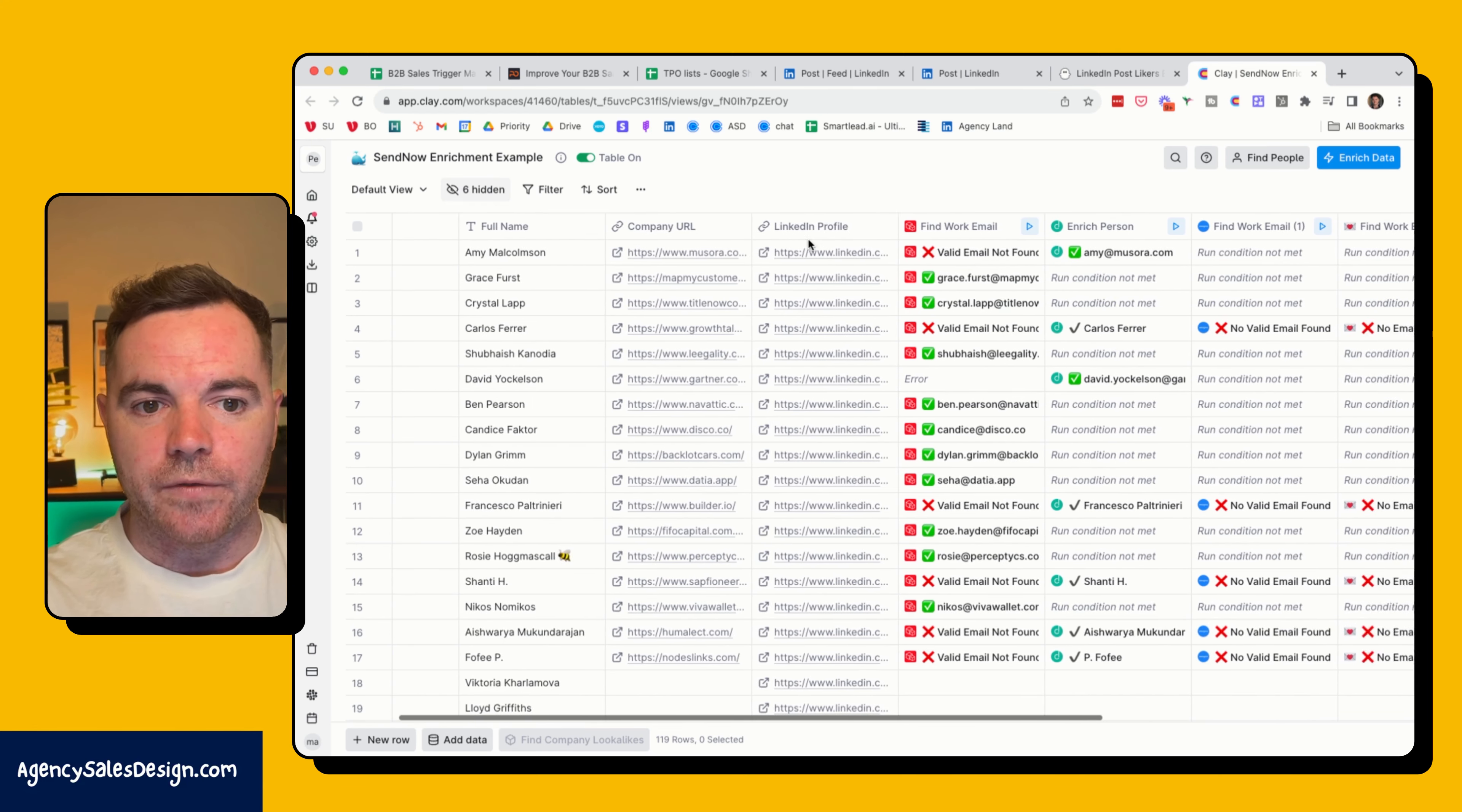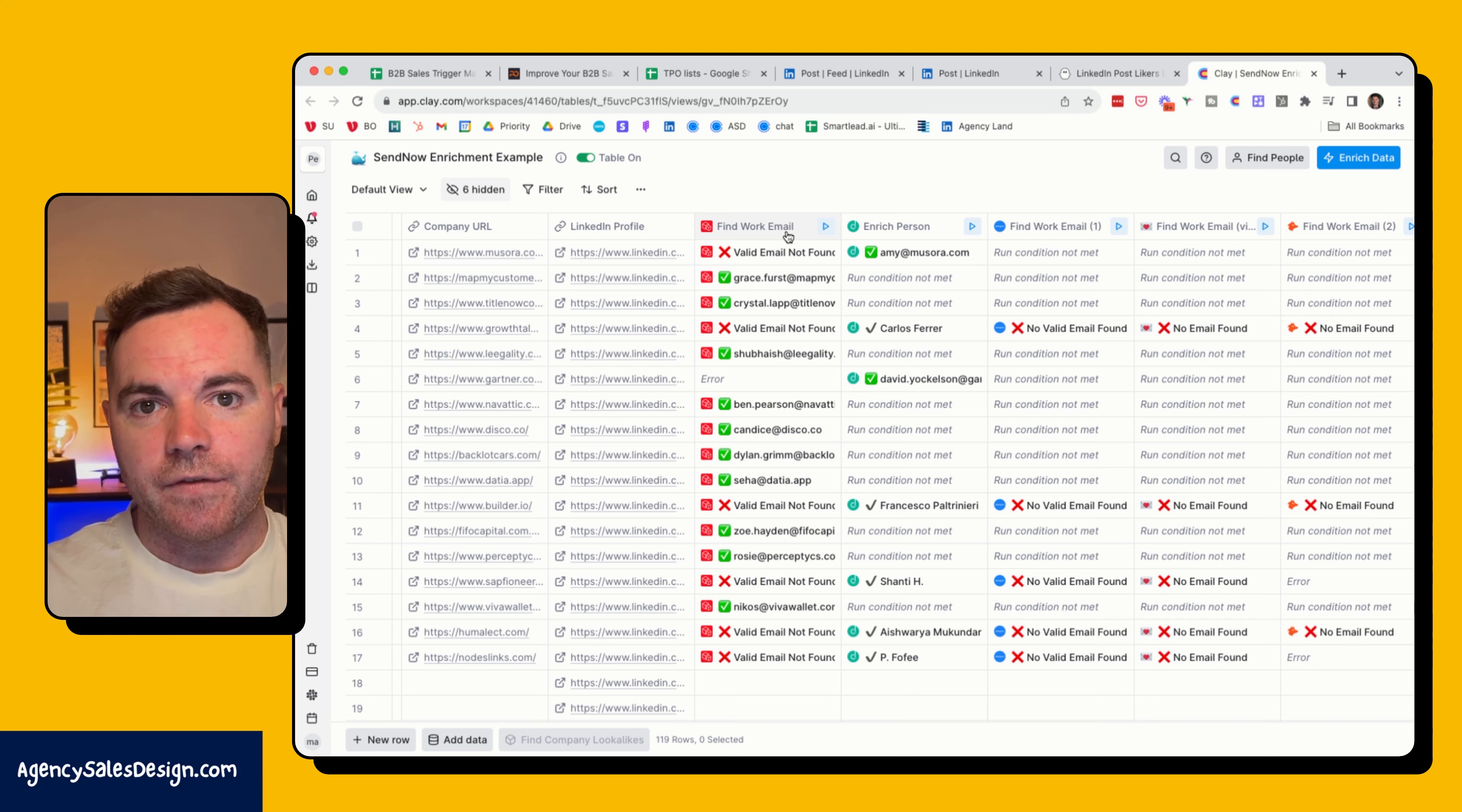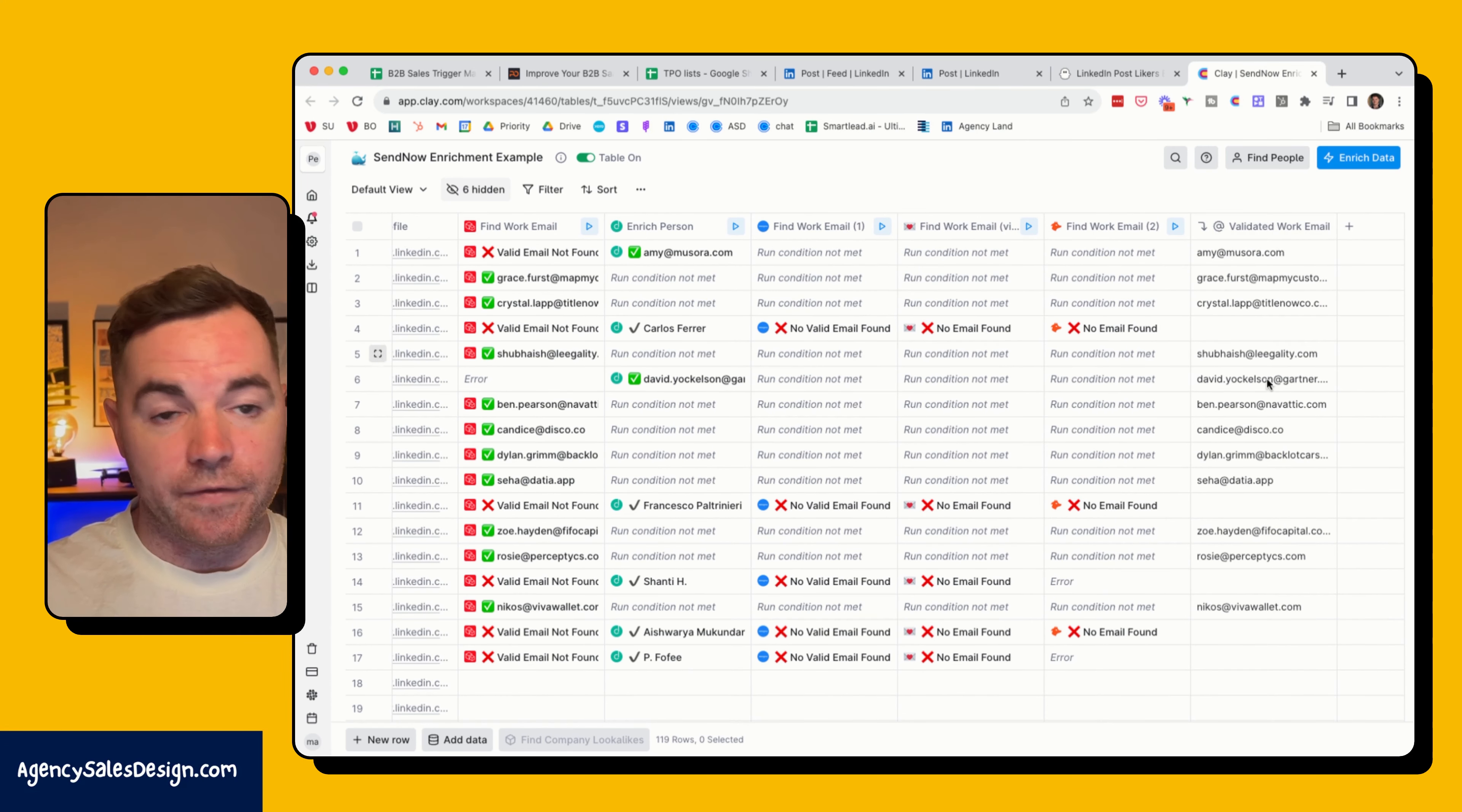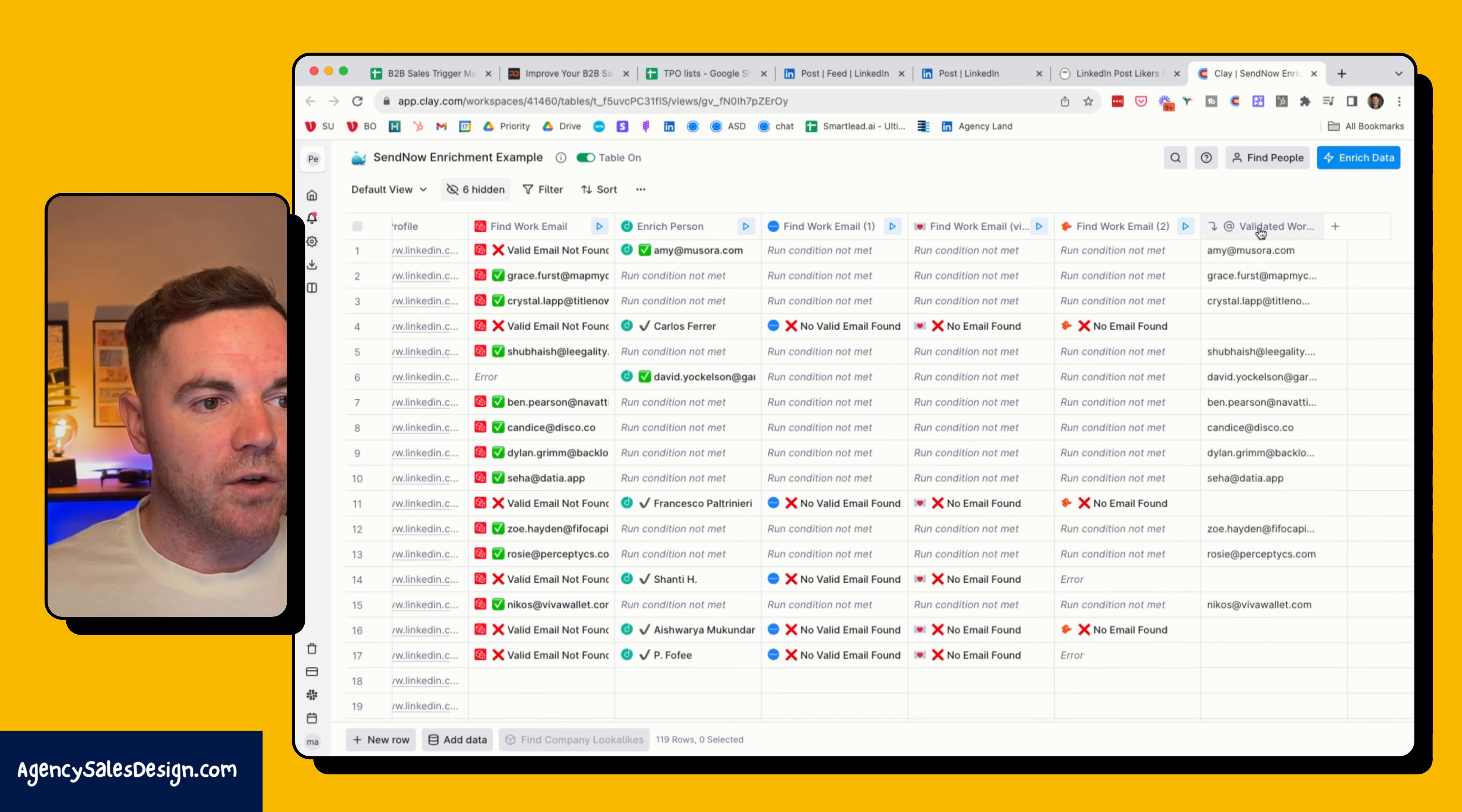If one of the providers can't find it, then it moves on to the next one. If I just show you here, you can see that I've got the validated work emails for all of the prospects here. Now it's not going to find every prospect, which is okay. Maybe I just send out a LinkedIn message to these people rather than an email. But for now I've got the email addresses of the majority of the people that I've searched for.